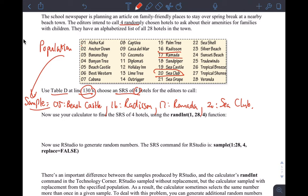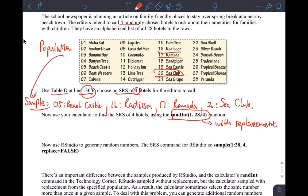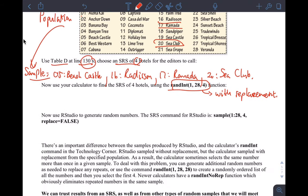Doing this with your calculator is very simple. You can use the command randint(1, 28, 4). The problem with that command is it's with replacement — meaning I can pick the same hotel twice — but we don't want to do that most of the time. If you have the TI-84 Plus CE, you have the command 'randInt no rep,' which removes the repetition or replacement.